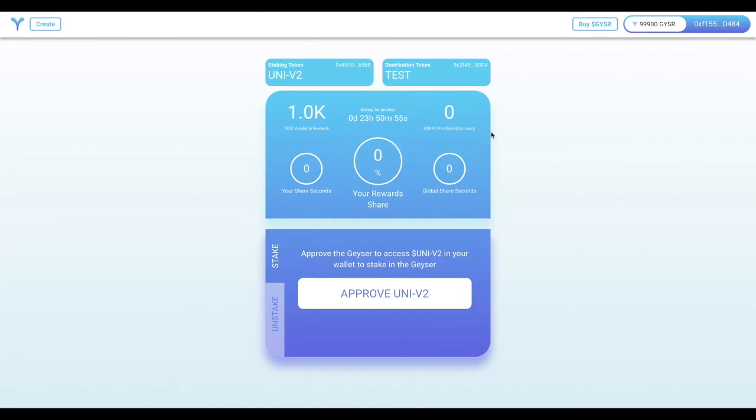However, this boiler is publicly available to anyone to use, and they're able to start staking, to start pre-earning those rewards from their stakes, before the Geyser actually goes live tomorrow.